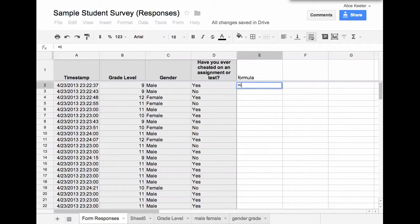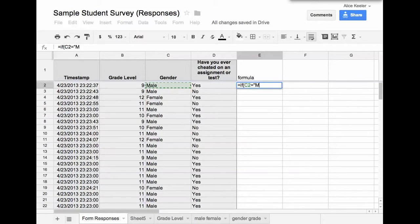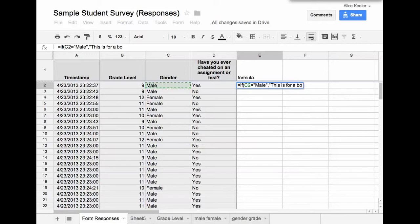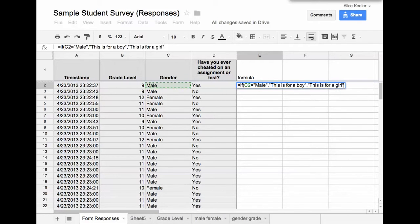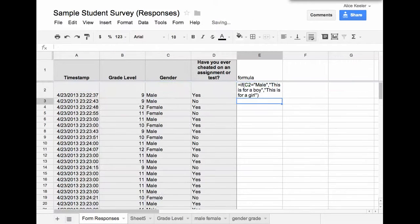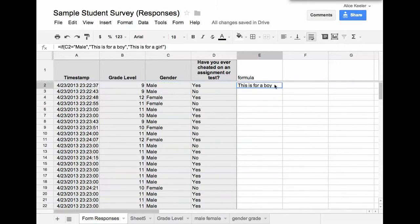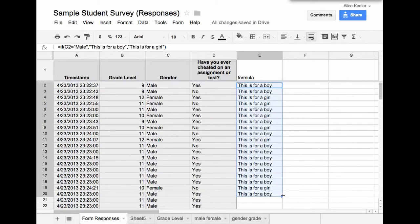So I'll put here equals if cell C2 equals male, this is for a boy, otherwise this is for a girl. So I just write a formula on there, I push enter, and I drag it down so it copies the formula.